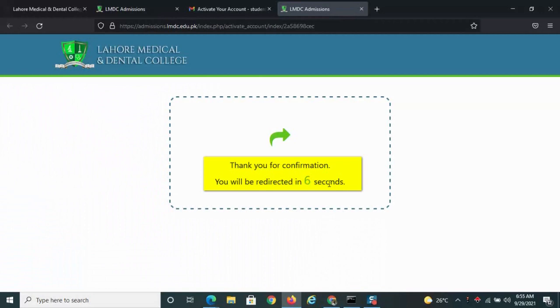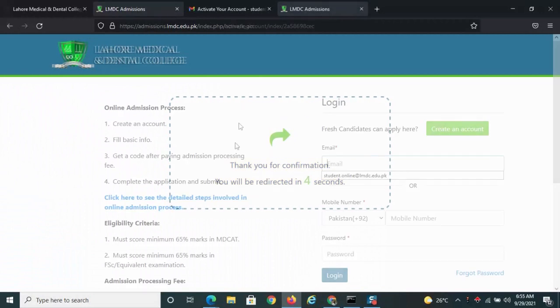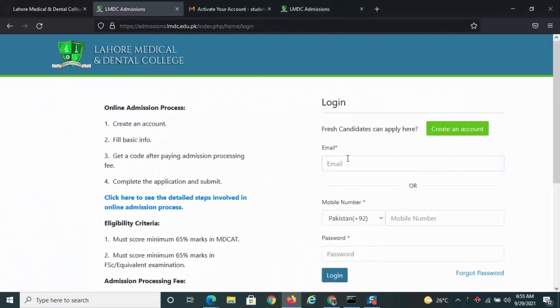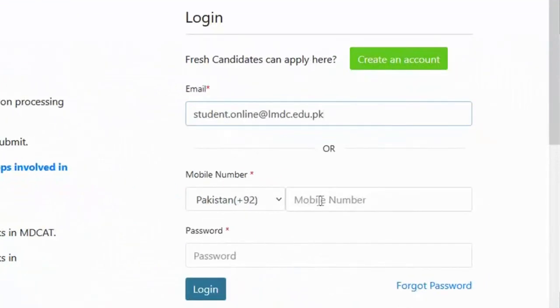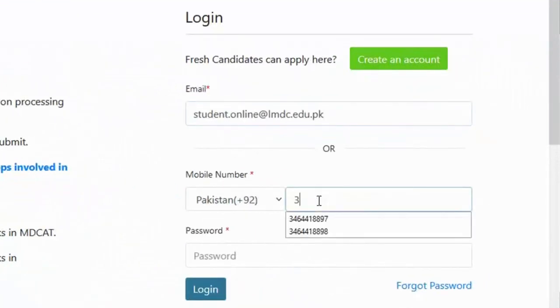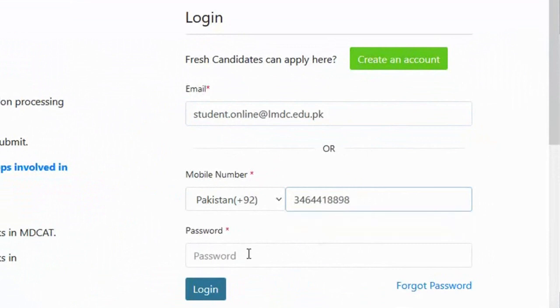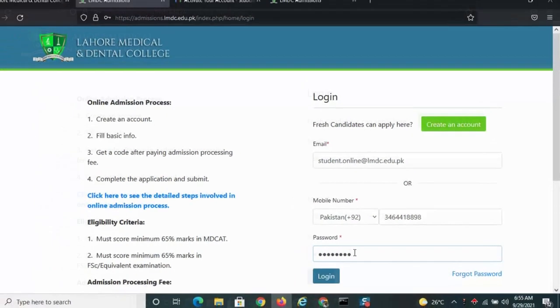Click the submit button. Fill in all the details. Click the submit button.